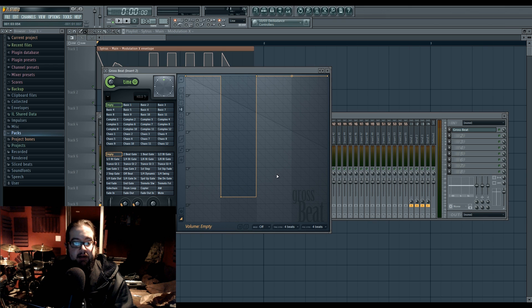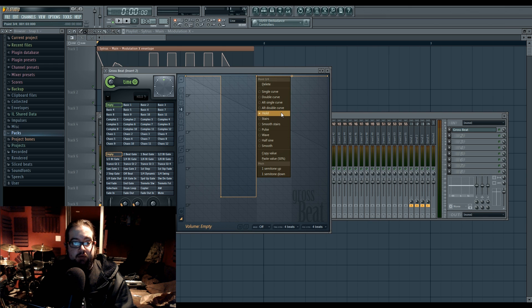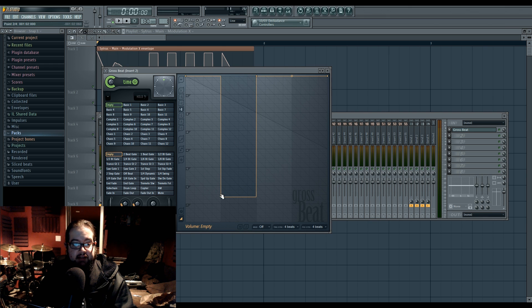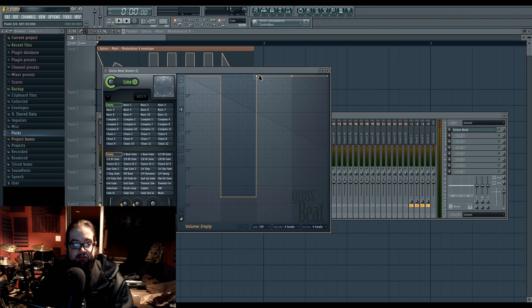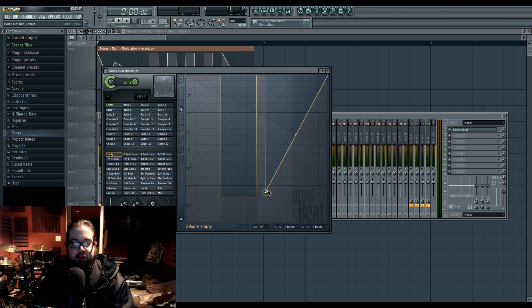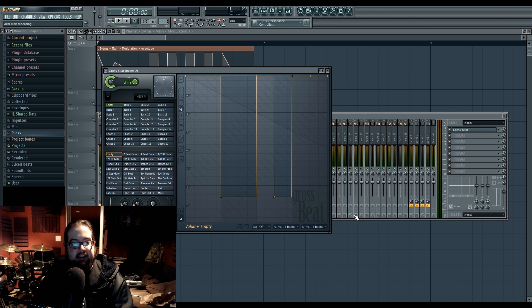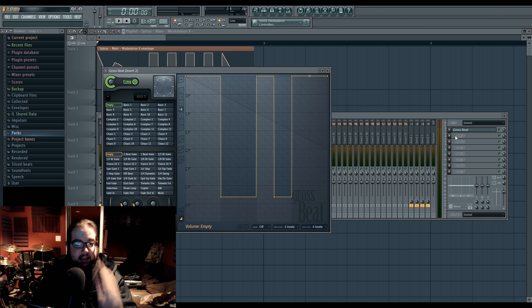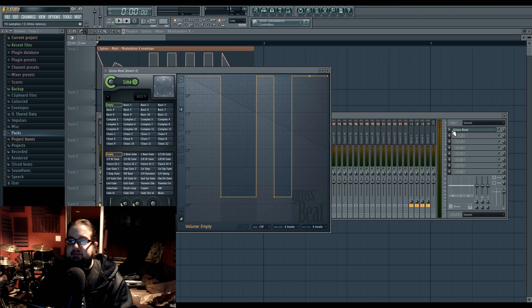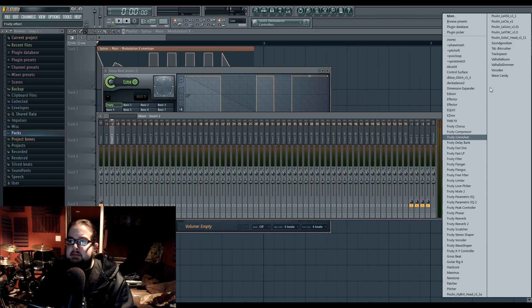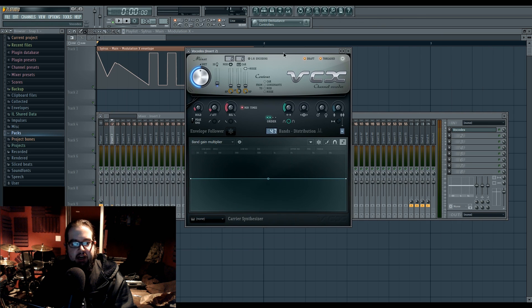The volume setting in Gross Beat is set to have the hold value by default, which creates a very sharp, square automation. That means the value stays at what it was originally until the point where it suddenly changes over. And that can be handy.